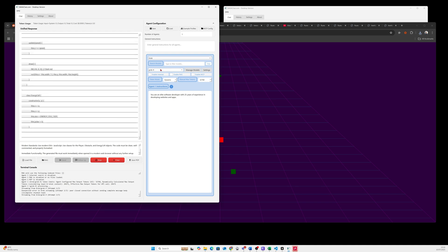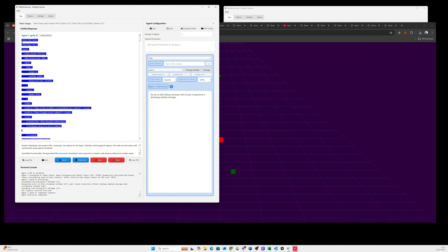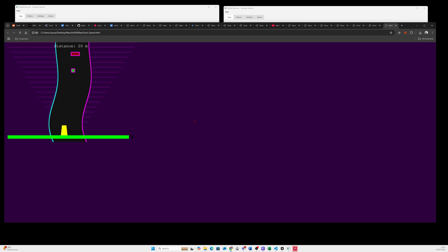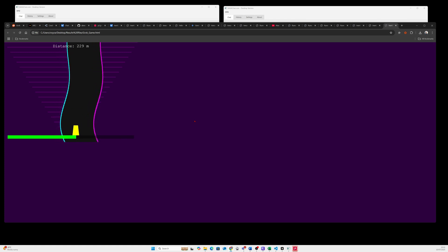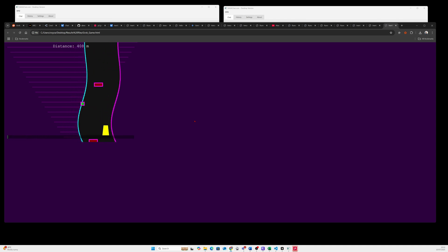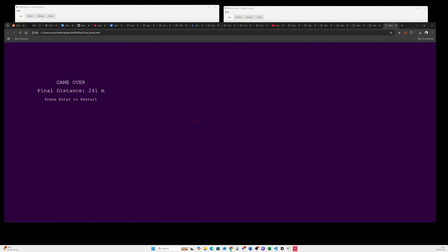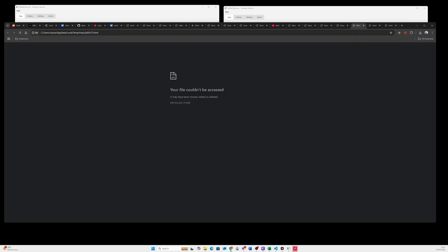Looks like Grok 4 worked as the only one. We can see the road shape is changing and we need to make sure we don't hit the obstacles that are approaching. That was Grok 4. That was DeepSeek R1 70B. Gemini 2.5 Flash didn't work well — you can't even play it.